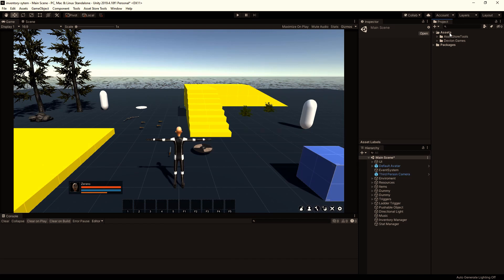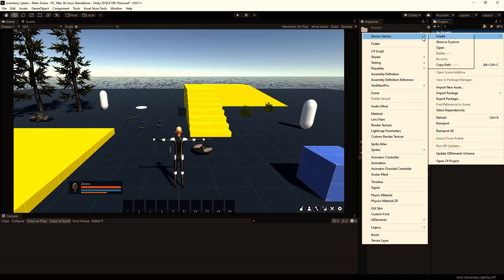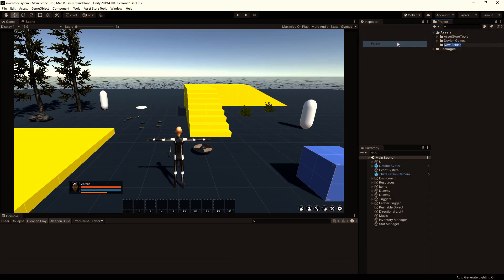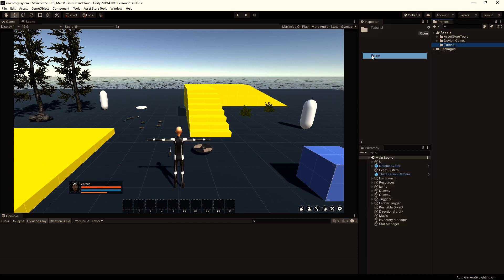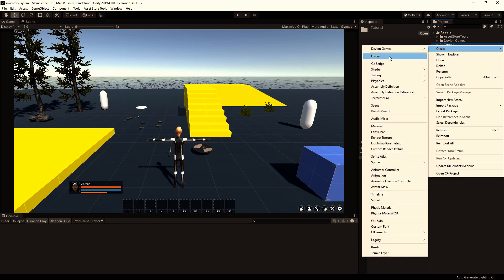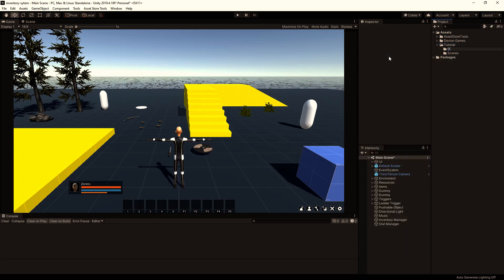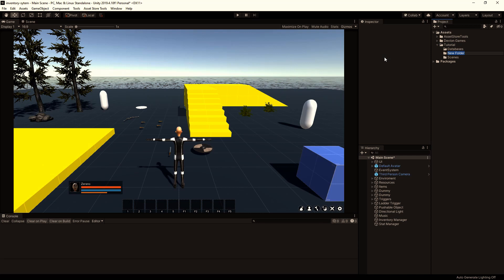I will start with the folder structure. So let's create a new folder, call it Tutorial. Create a subfolder called Scenes, then Databases, and Prefabs.